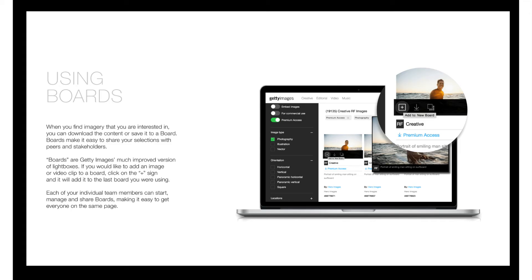Please only download images you are certain you are going to use in a current project. For images you are considering or images to keep for a future project, please save these to the image board in Getty. An image board allows you to look at images again later or show them to other stakeholders or designers without downloading them and having them count against our total.